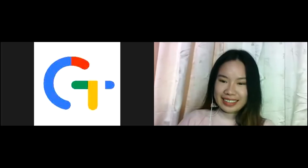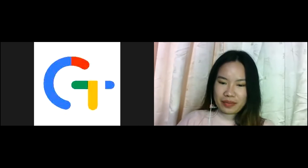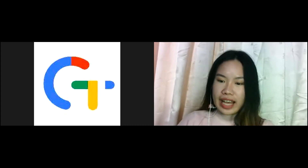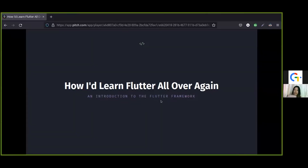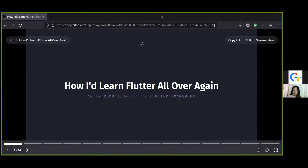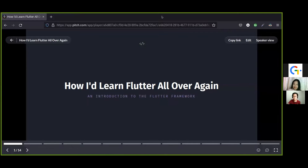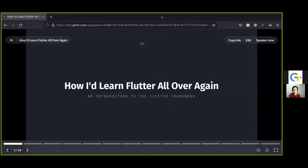Good morning everyone. Welcome, and thanks for tuning in to this talk. I hope that you're all excited to learn more about Flutter. In this talk, I'll be talking about the Flutter framework, in case you're not aware of what it is, its advantages over other technologies out there, and how I'd learn it if I had to start all over again.